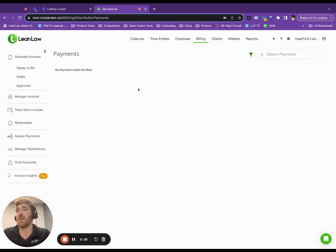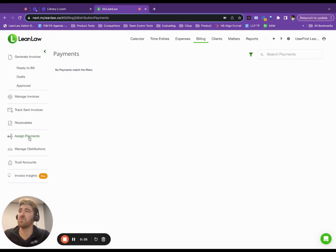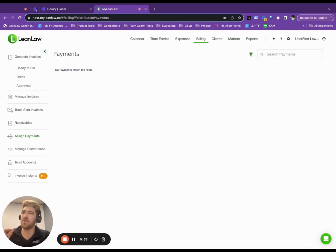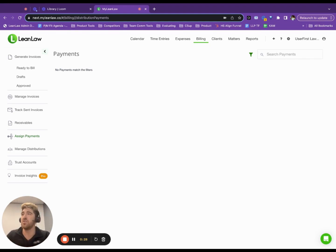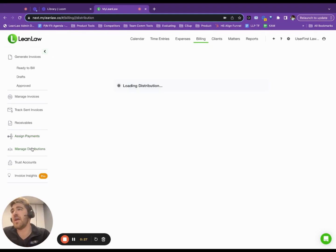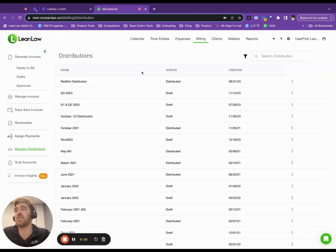Awesome. Now, I'm out of payments that match the filters because I've taken all those payments that happened in the month, and I could go back and I could select one from October if we know that that should have been included. Then I can go to manage distributions.